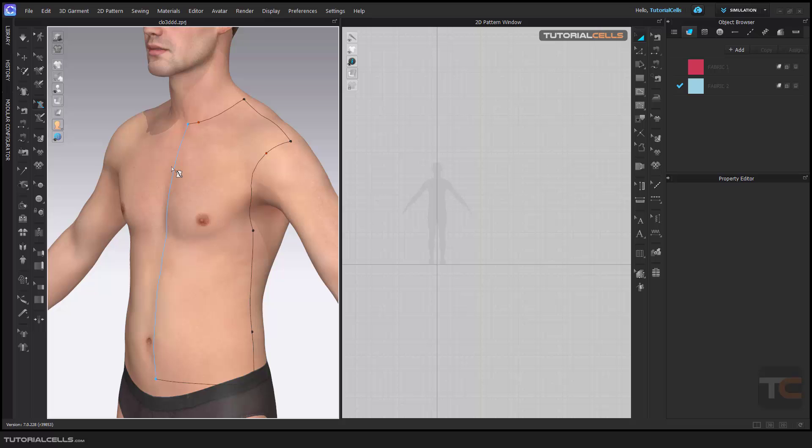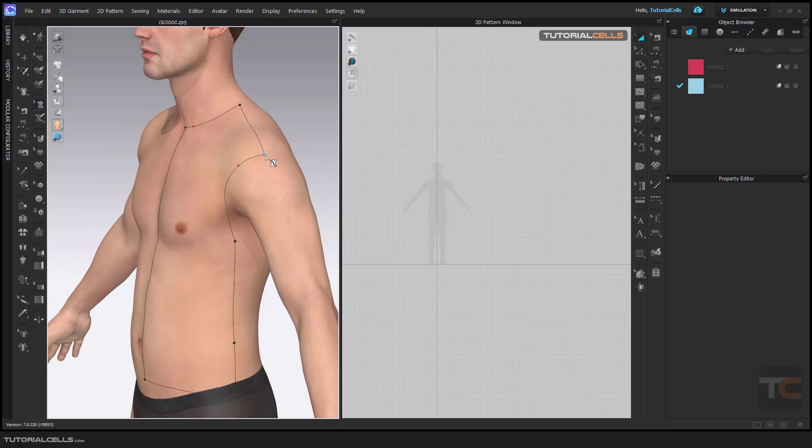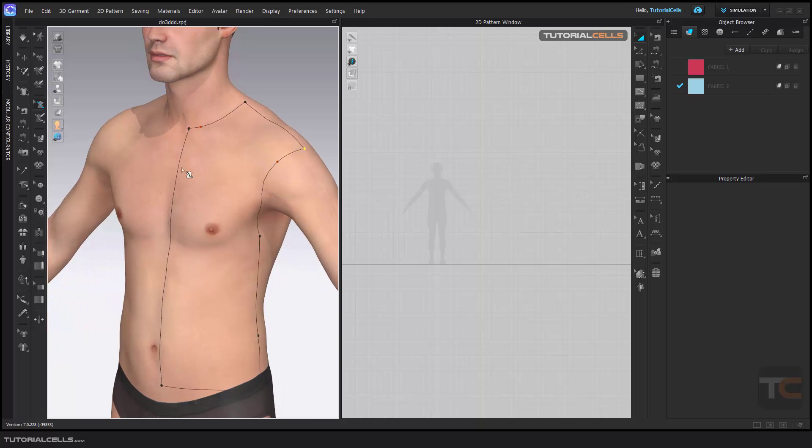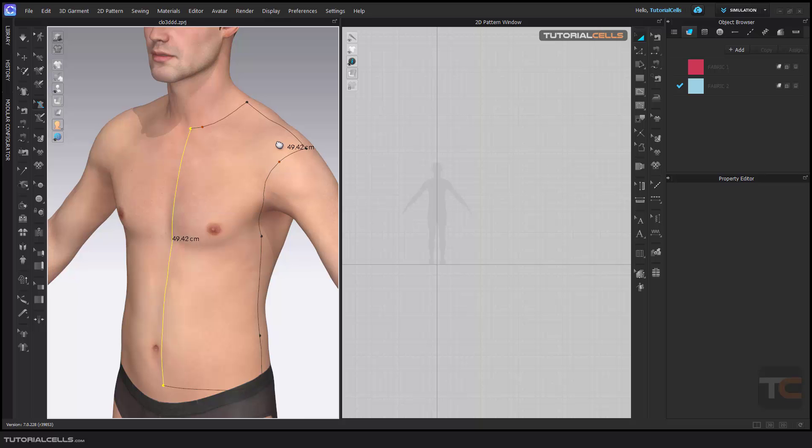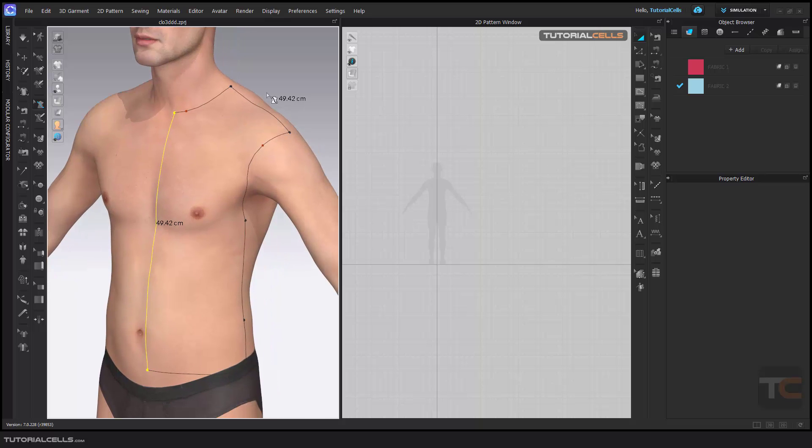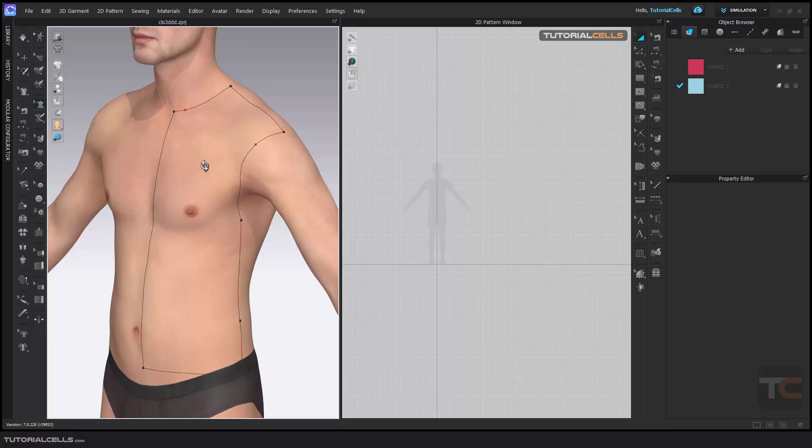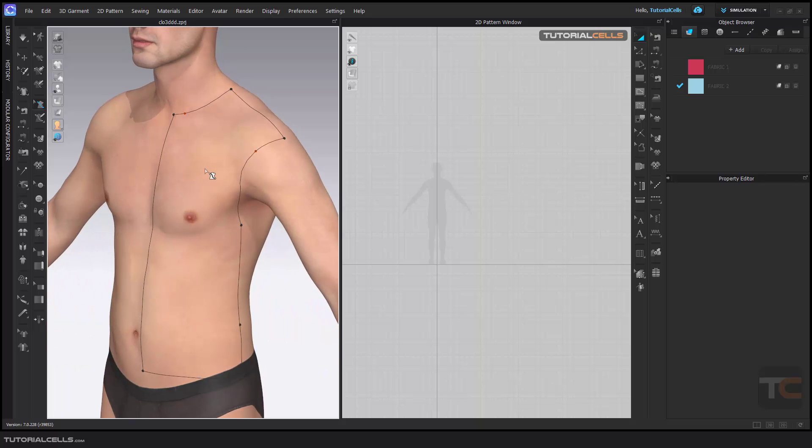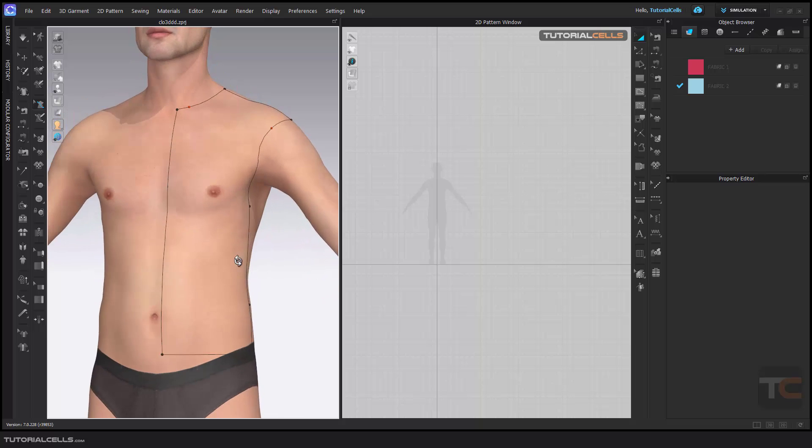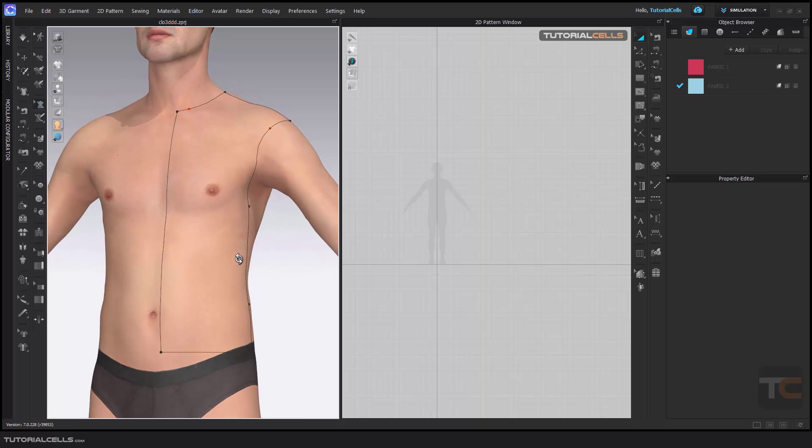When you right-click in the Edit tool, you can edit the points you created. It's very easy. You can add a point, add a curve point. I will now explain flattening as a straight line. We drew some curves here and we want to flatten them.